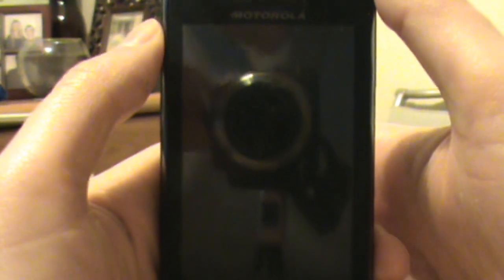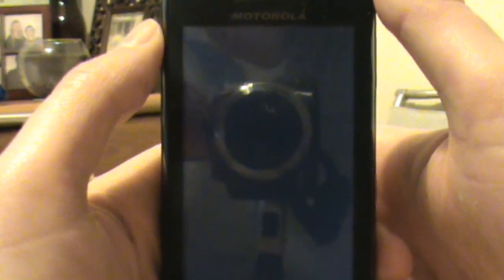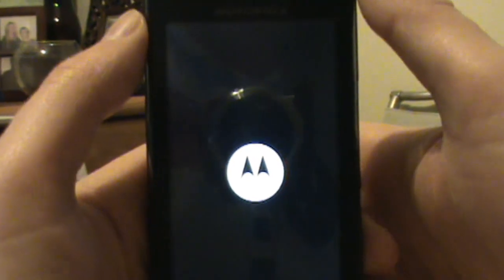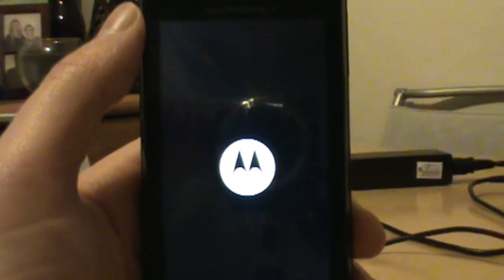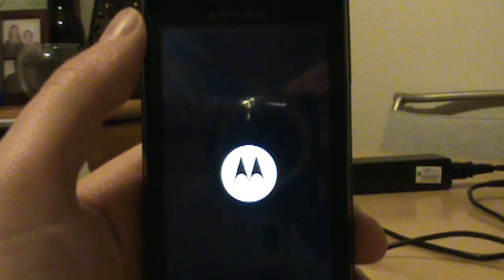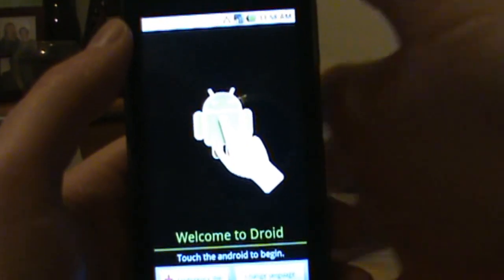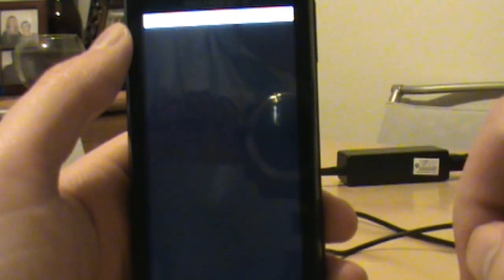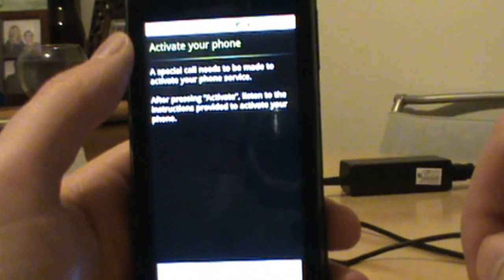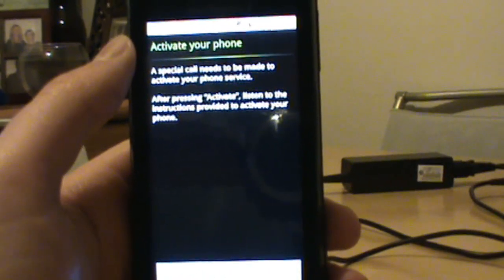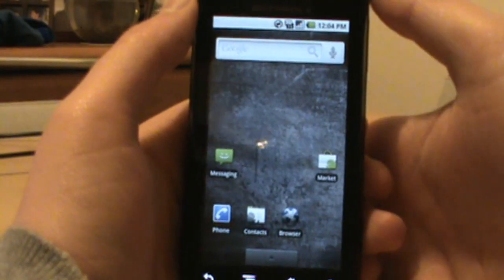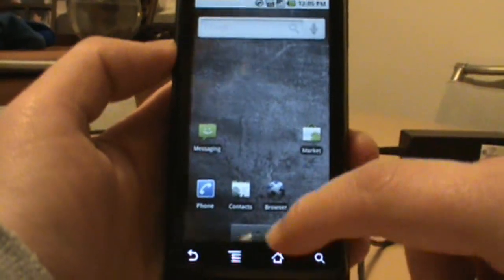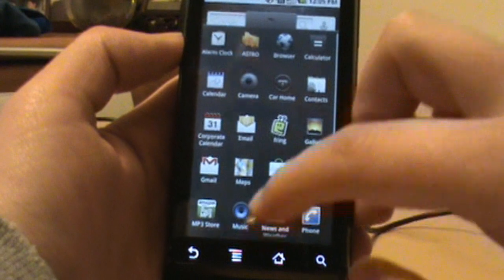All right, so we booted back up and as you can see we have to go ahead and reactivate our phone so I'm going to do that and I will be right back. All right, so as you can see, we are back to stock.